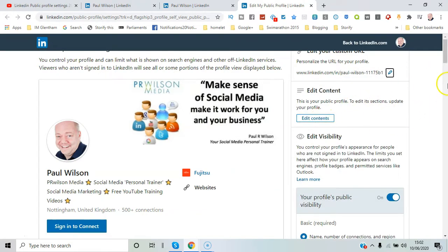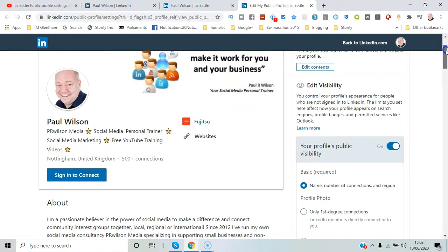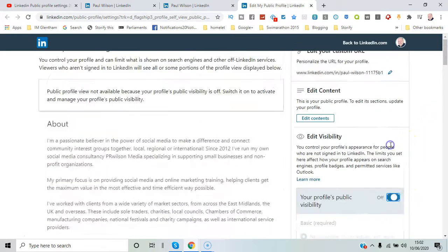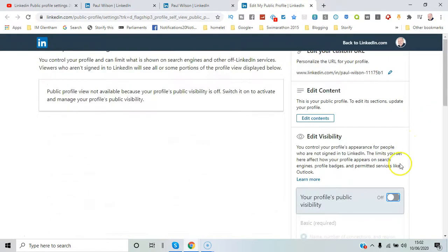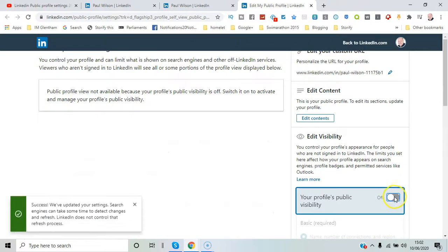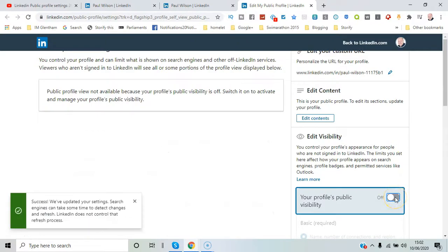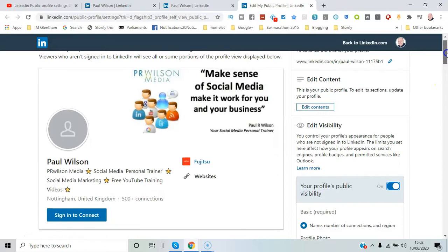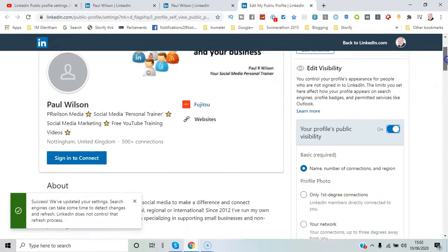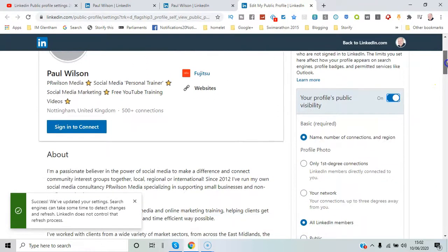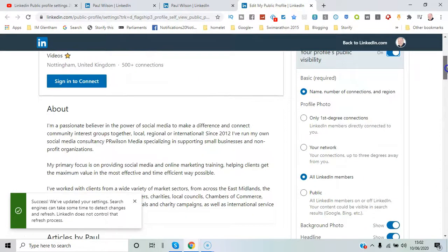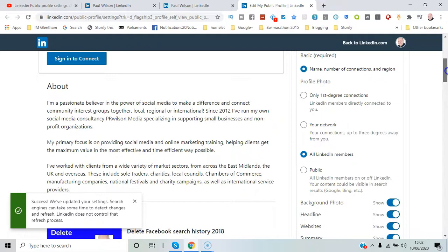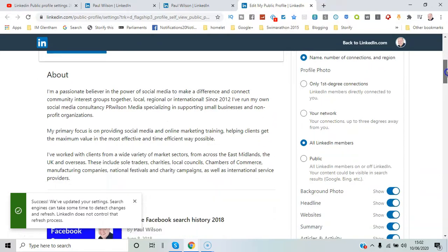In terms of visibility, you can switch that on or off. The simplest way is to switch it off completely and then you wouldn't be able to see it at all. Within that you can tailor what you're allowed to show, so you can show name, number of connections, regions for first levels.